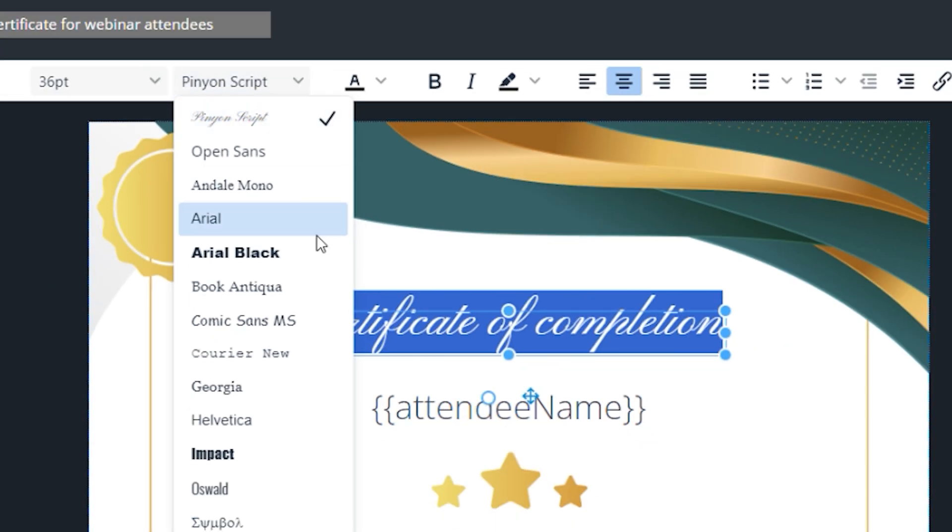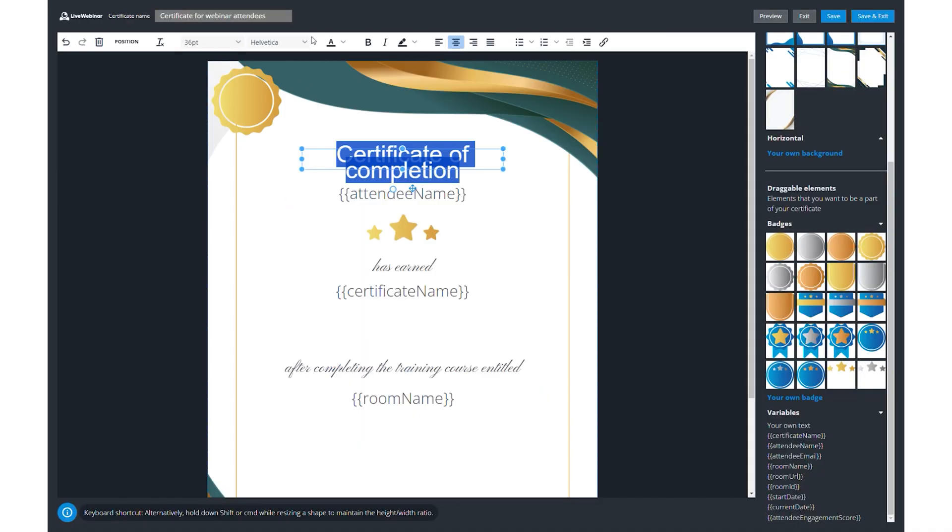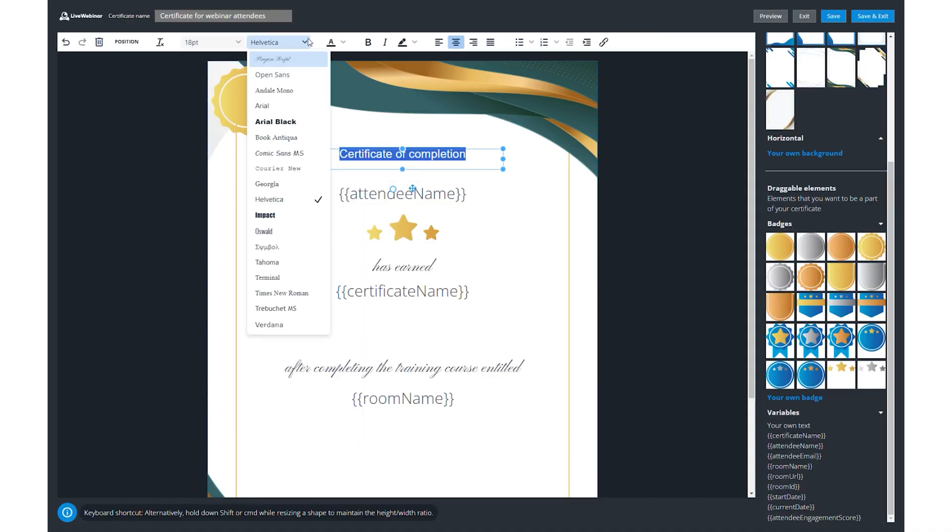Don't forget to play with fonts, sizes, colors, and alignments to make your certificate stand out. You can even add a link for extra resources.